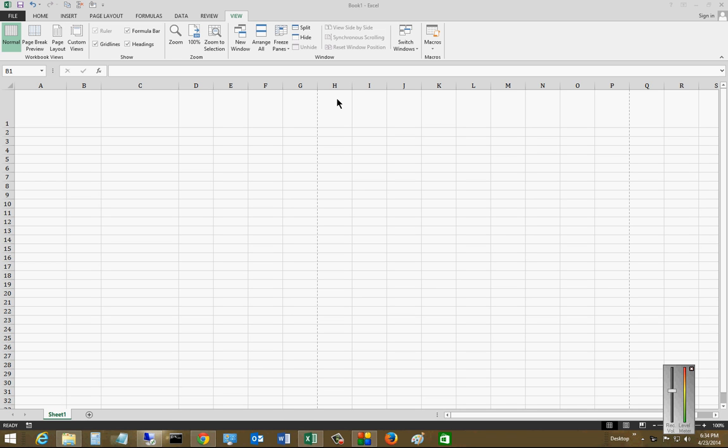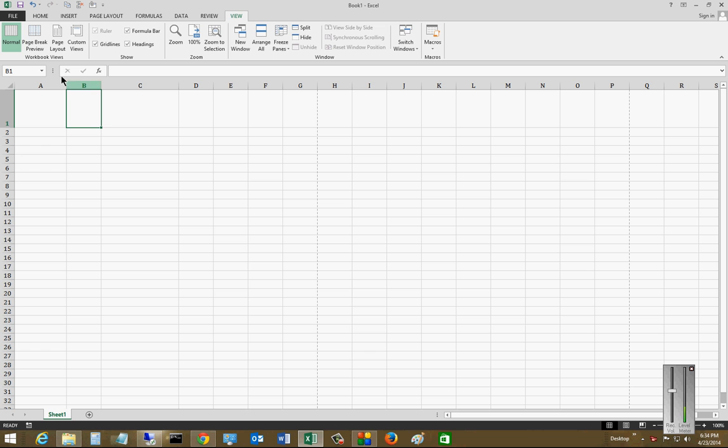We are in Microsoft Excel 2013. I'm going to show you how to change the margins. Margins are where the actual cells begin when you go to print. You can either have the margins far away from the edge of the paper or very close to it.